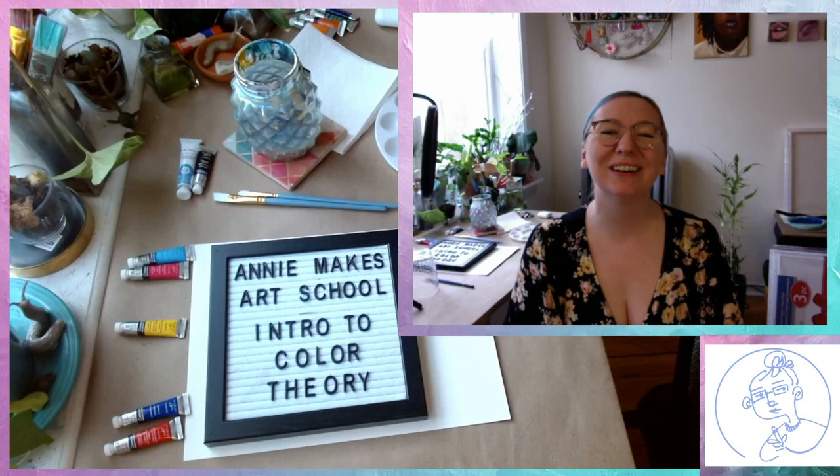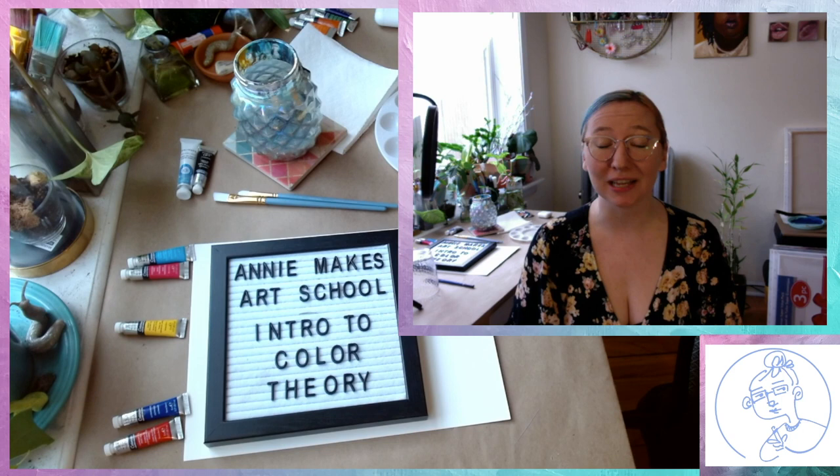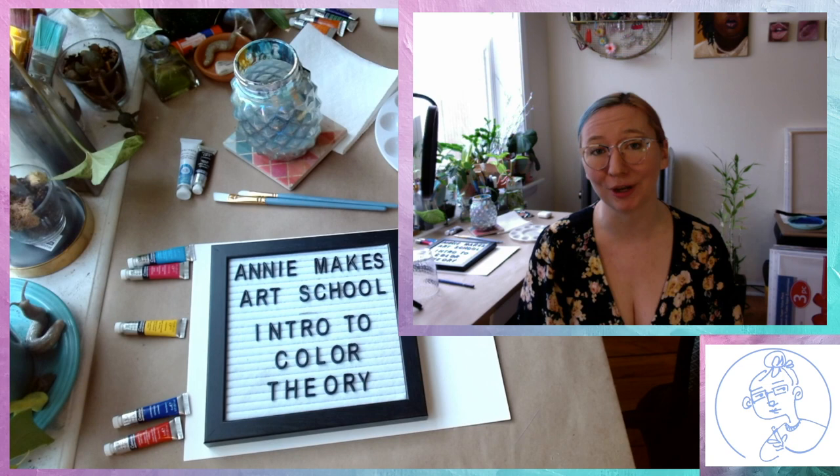Hello and welcome to Annie Makes Art School. My goal with this series is to offer free arts education to anybody who's interested, whether you're a novice artist just starting out or a more experienced artist who's looking to brush up on some skills and techniques.